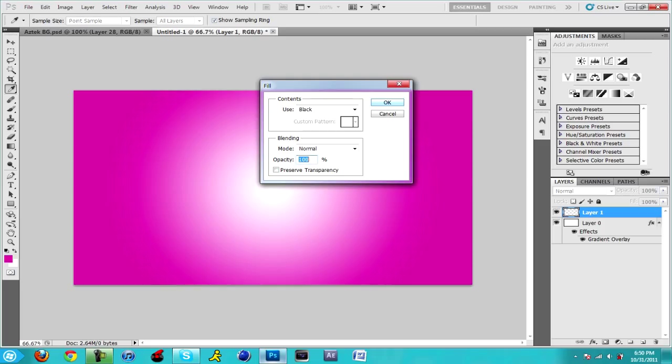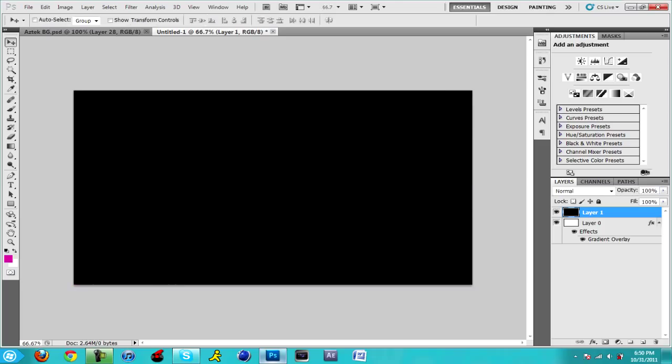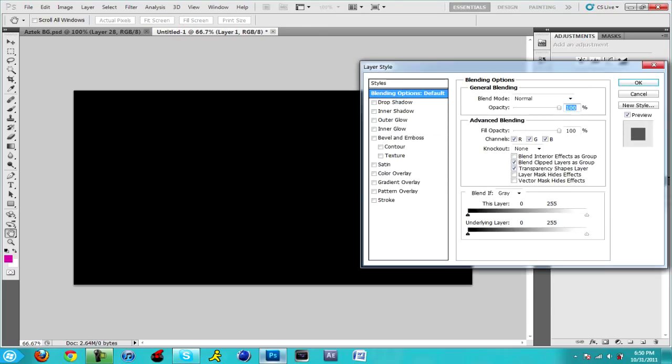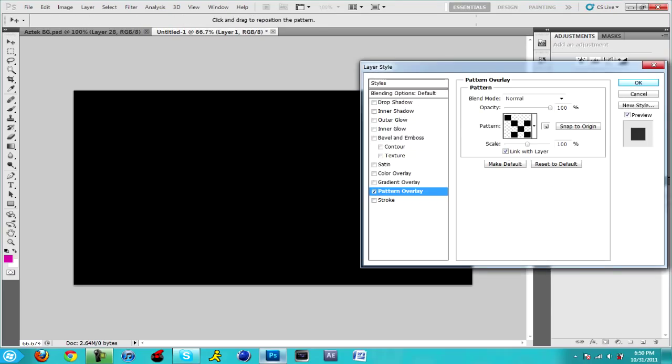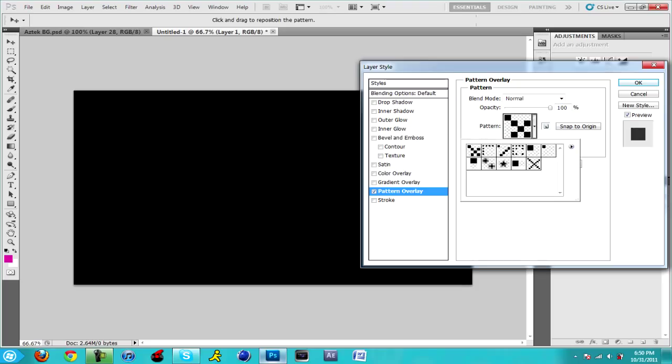Do not check preserve transparency and click OK. You want to double click on that layer that you just made black and you want to go to pattern overlay and then you want to click on this down arrow.